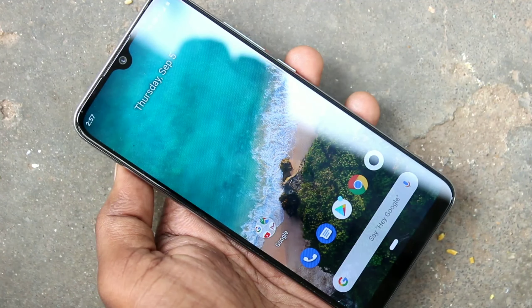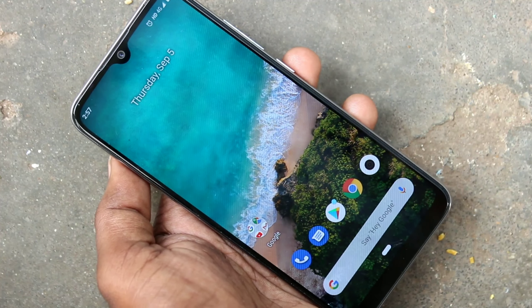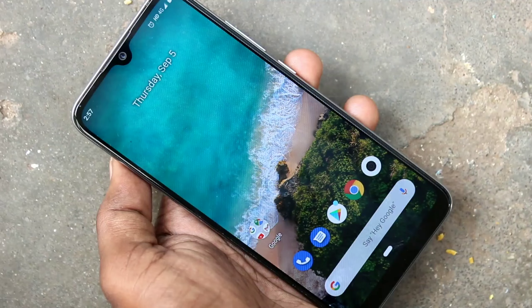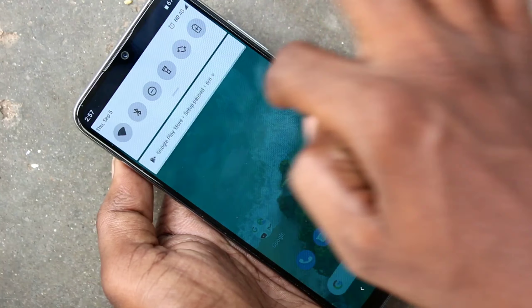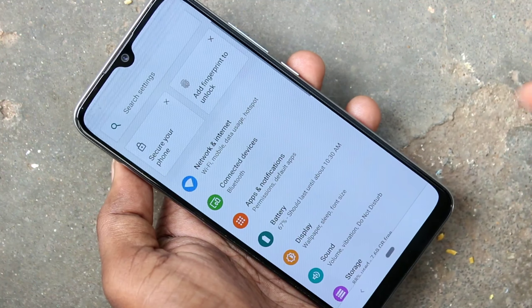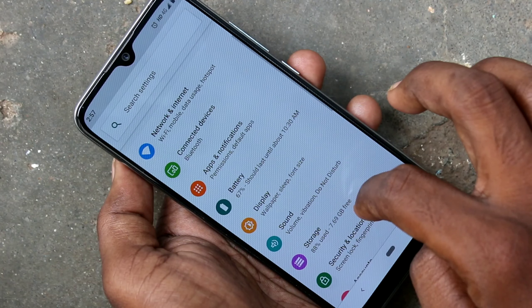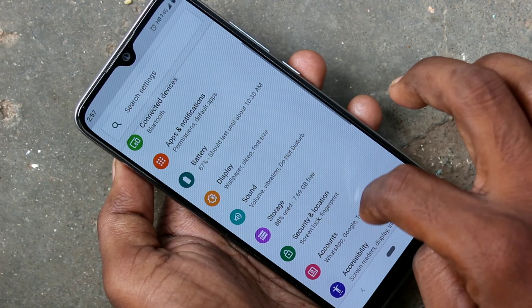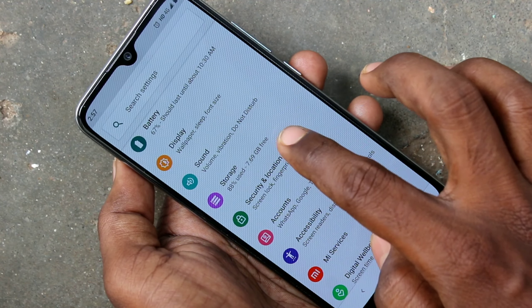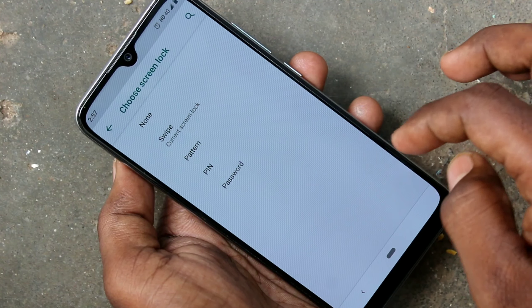First, go to the settings in your MI A3 phone. Click on Settings, then click on Security and Location, then click on Screen Lock.